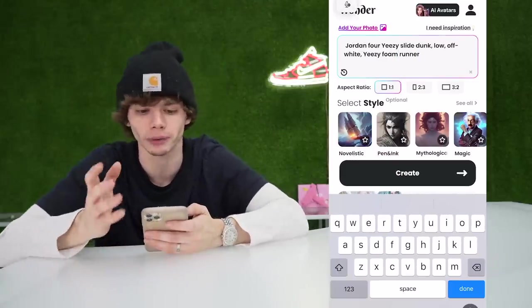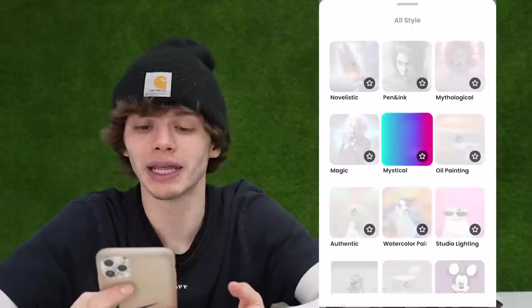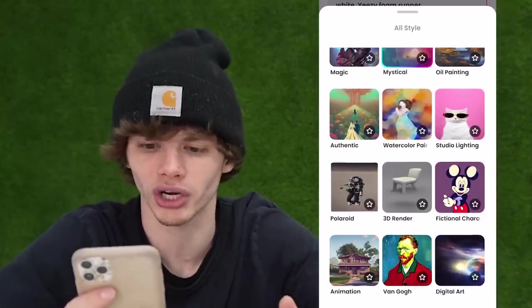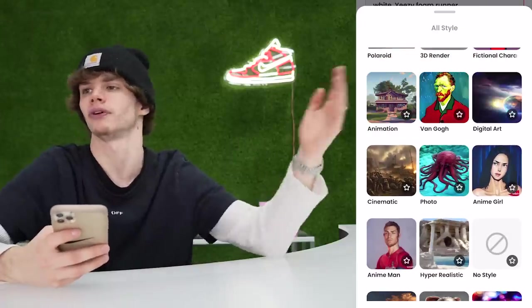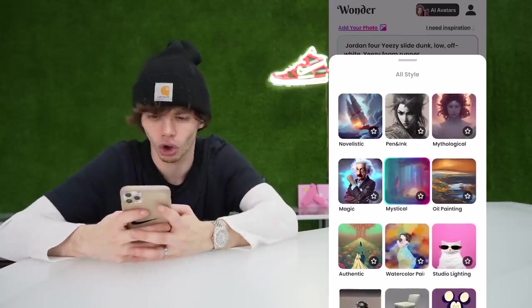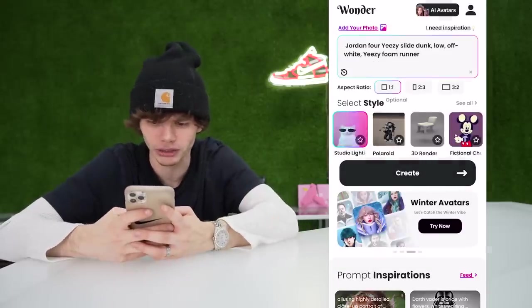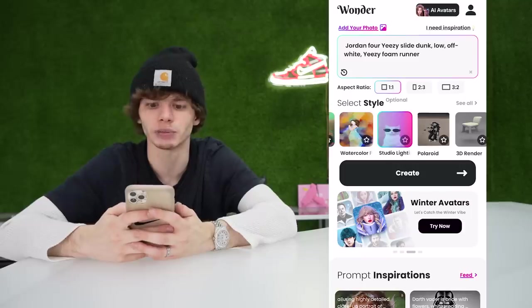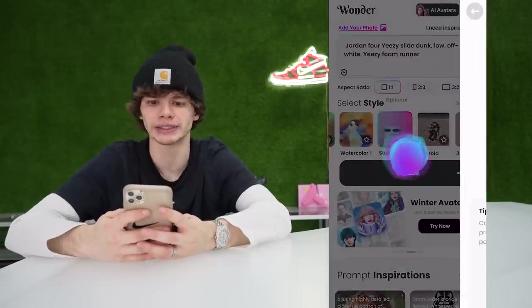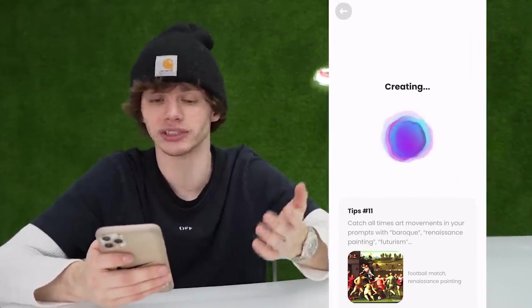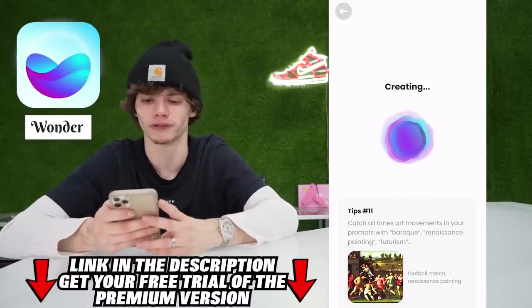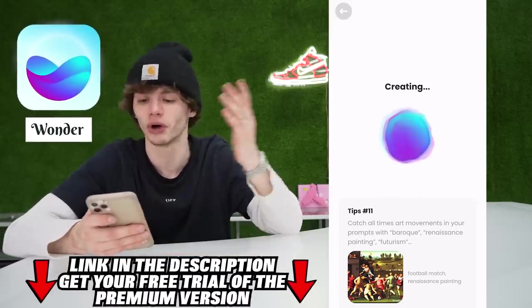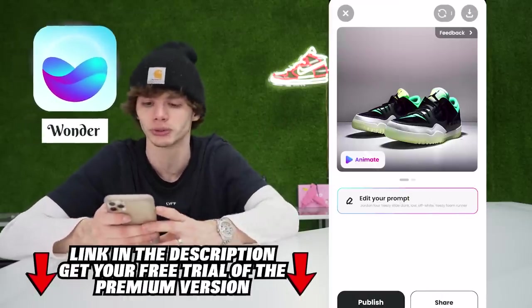Now I do have Wonder Premium. By getting Premium, I get unlimited art in 20 different art styles, and of course no ads, and the app is just faster all around. I'm going to choose Studio Lighting. Now while this is creating, you guys can actually download this app yourself and check it out — you can get a free trial of the Premium version. Huge shout out to Wonder for sponsoring this video. If you want to check them out, the link will be down in the description.